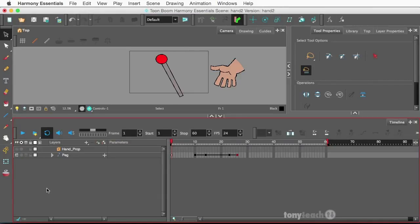Hey, this is Tony Ross for TonyTeach.com, and this is going to be another part of the series that I'm working on in Harmony Essentials. In particular, I'm going to be showing you another thing you can do with symbols.